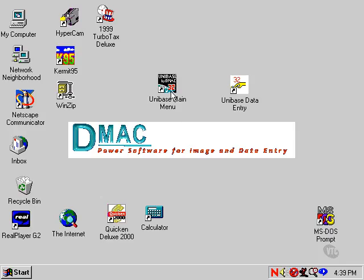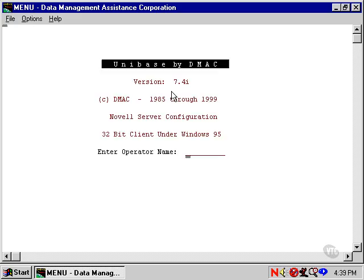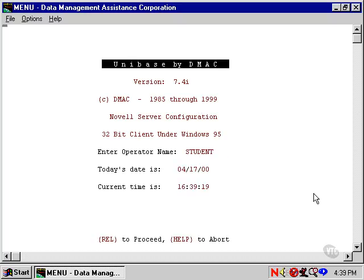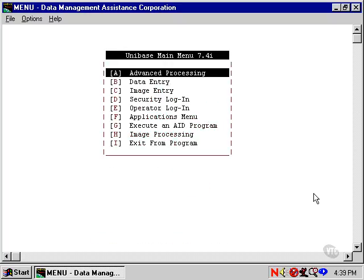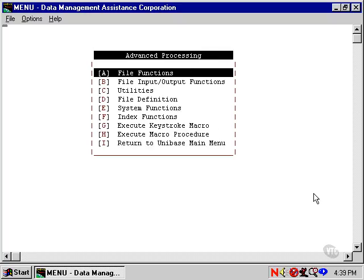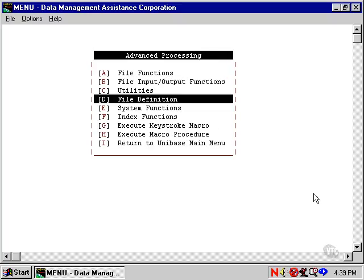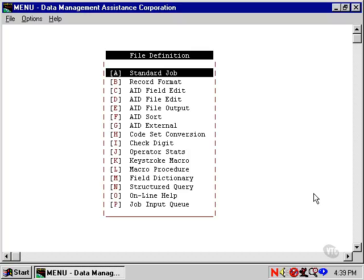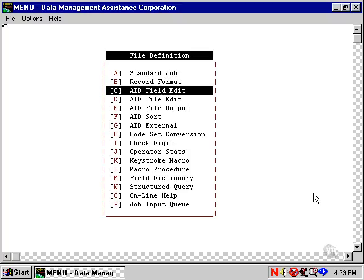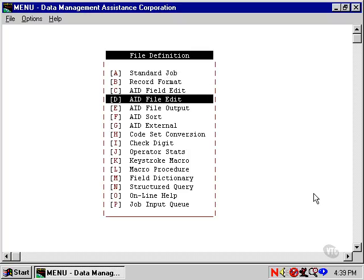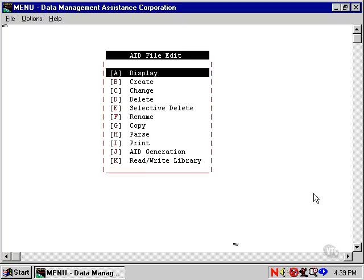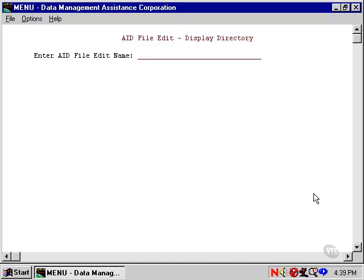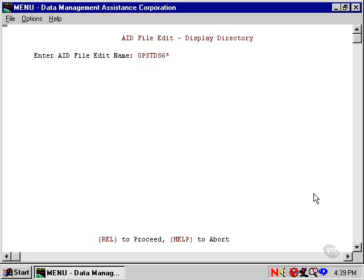Let's start Unibase by double-clicking on the icon and logging in as student. We choose Advanced Processing, File Definition, and Aid File Edit, since this will be the first type of program we're going to write. Let's do a display first on OPSTDS6, asterisk.